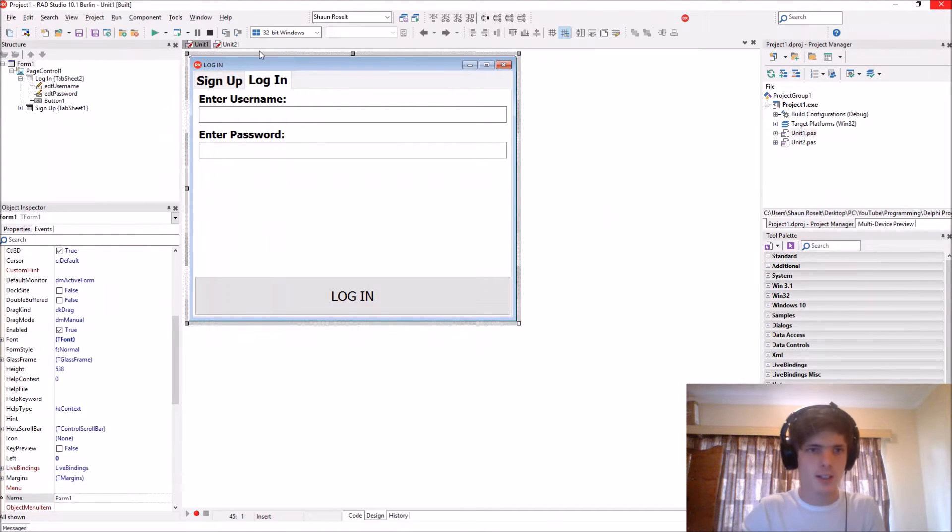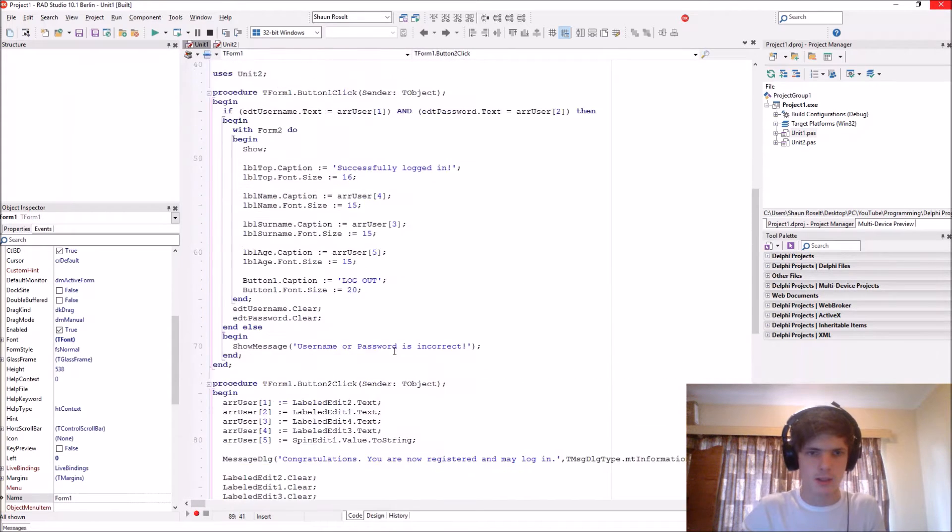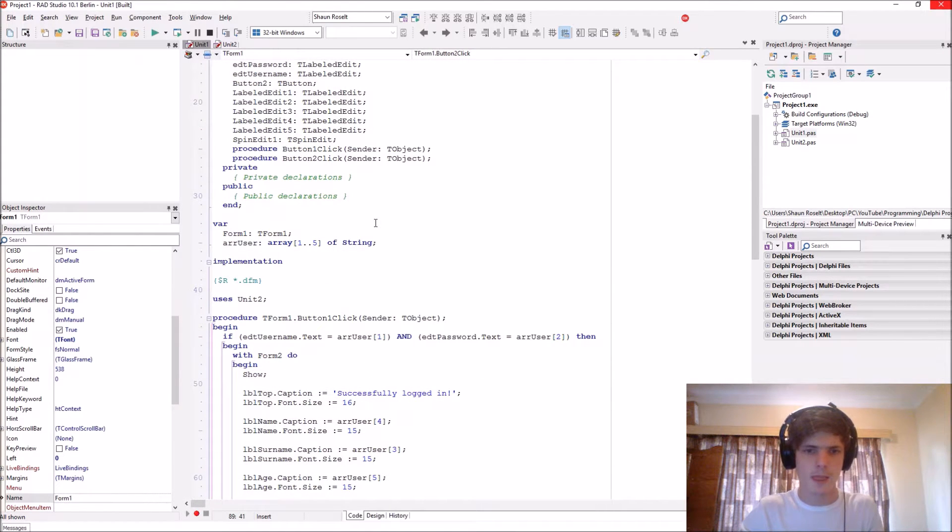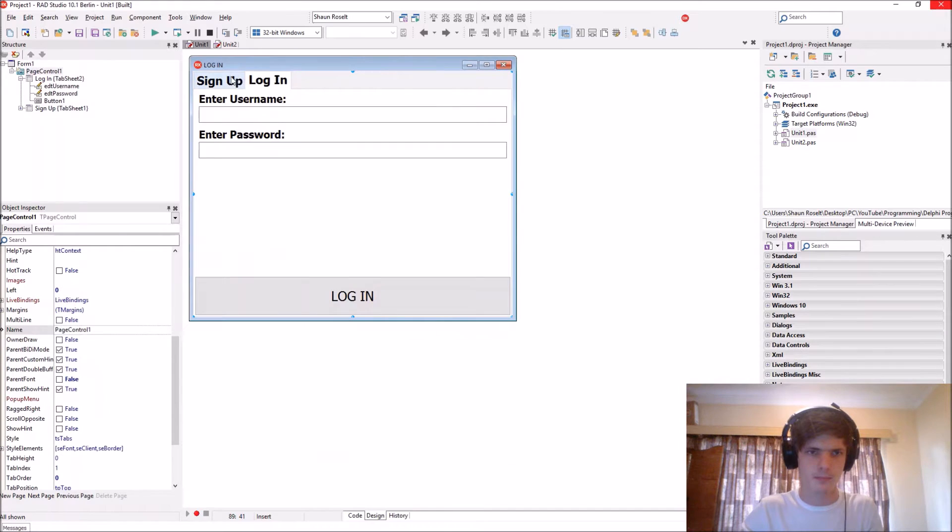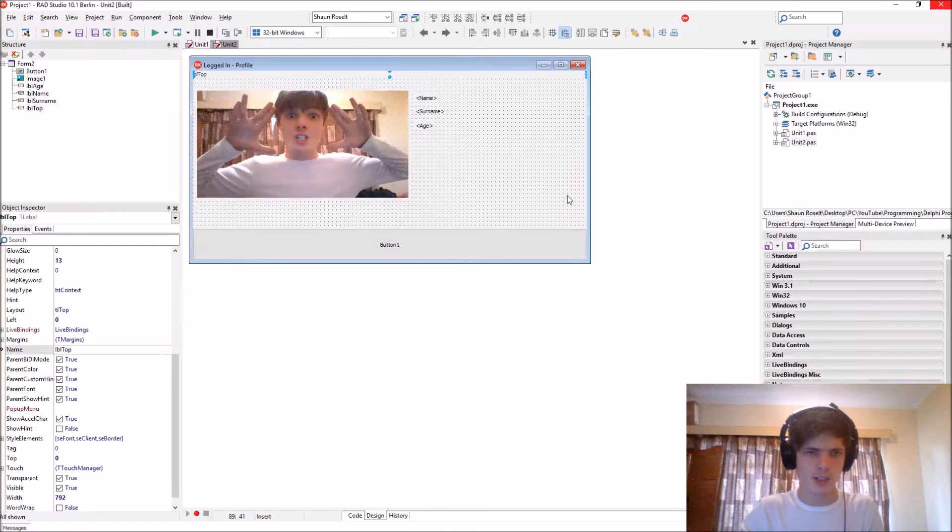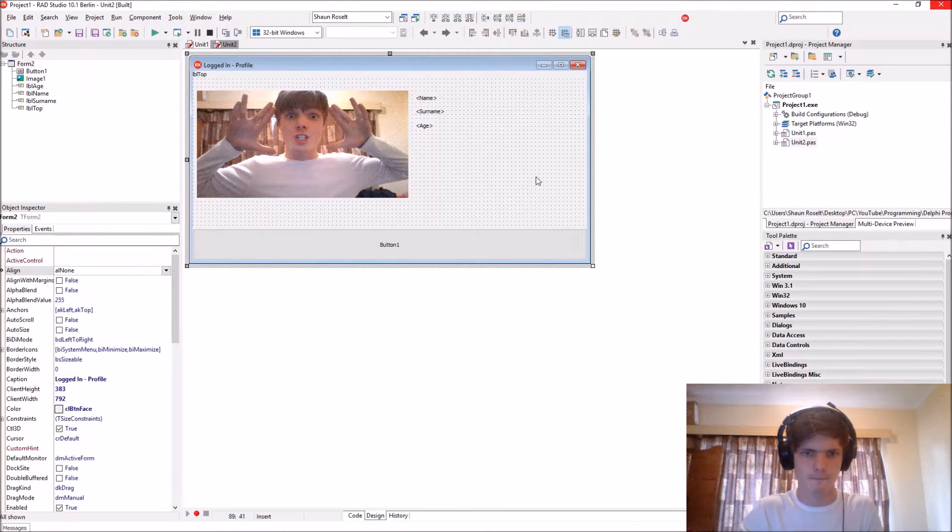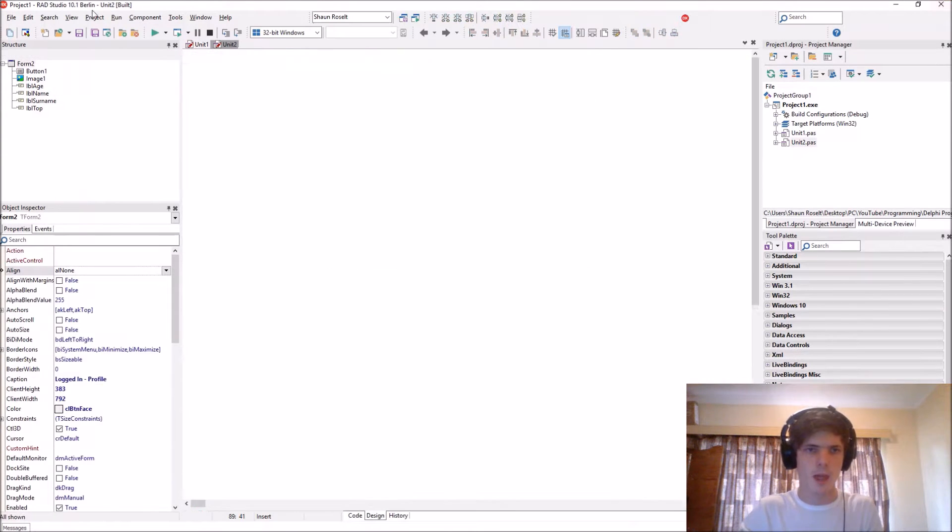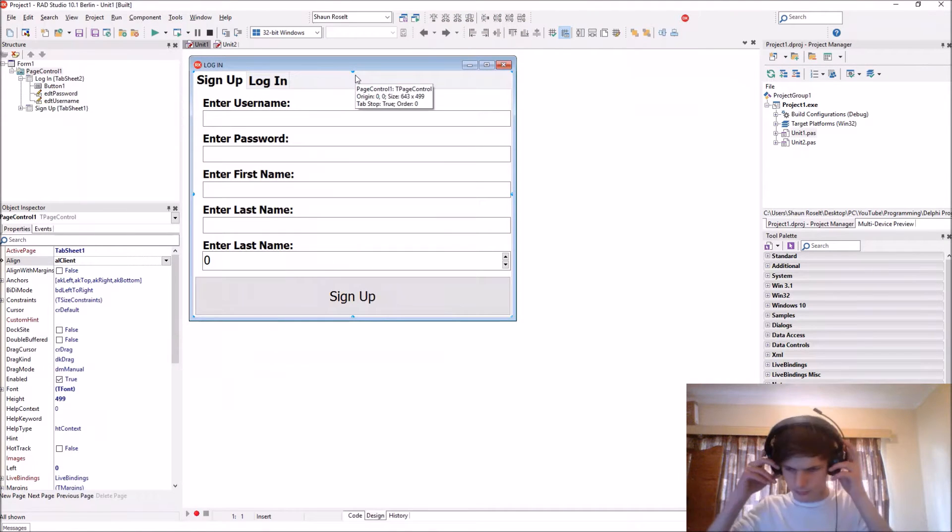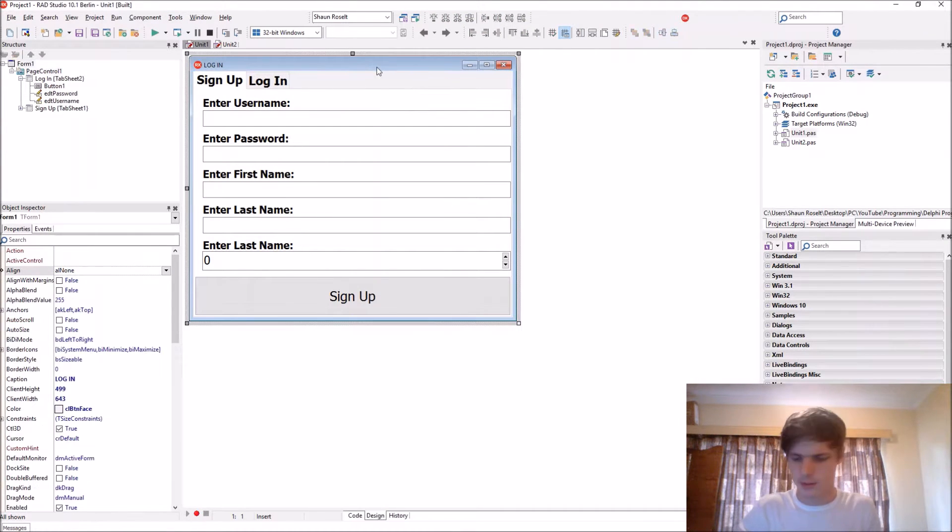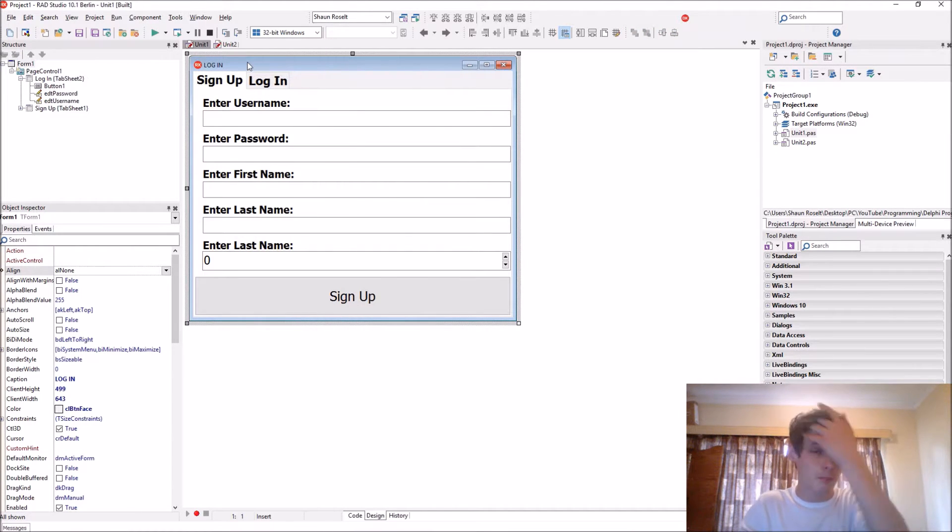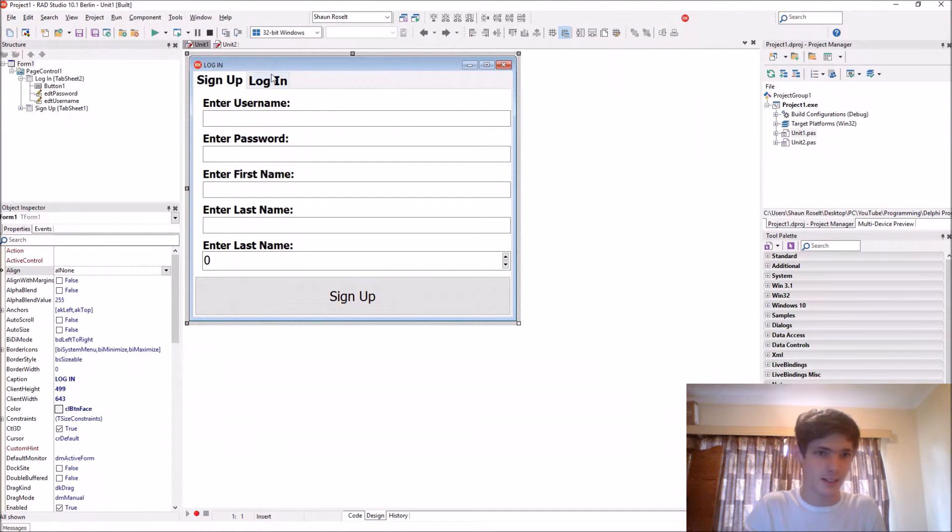So in the previous video we learned how to make a basic static login and sign-up form and we logged in and just displayed our information. Today we're going to be learning how to do the exact same thing but with text files and doing it a bit better.